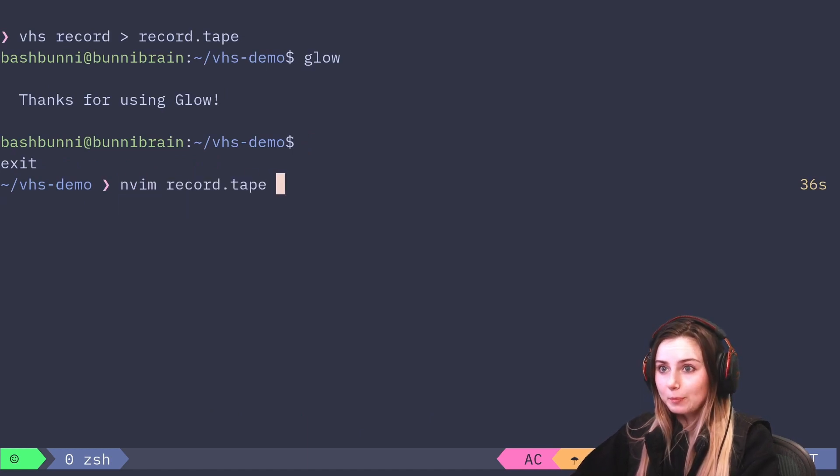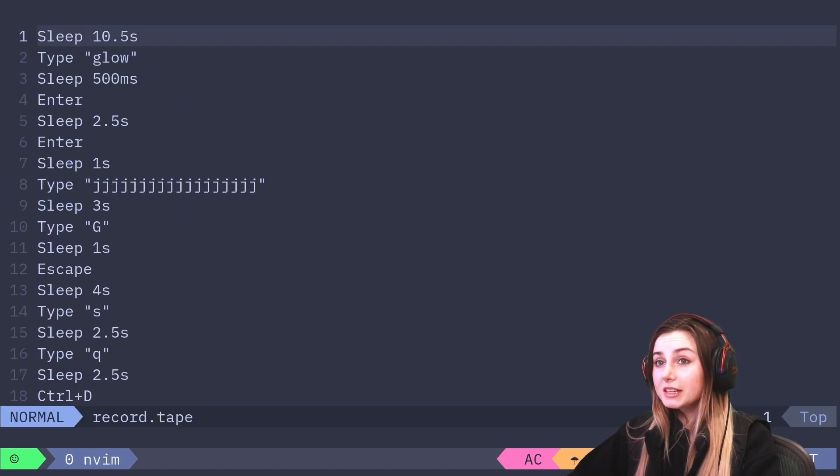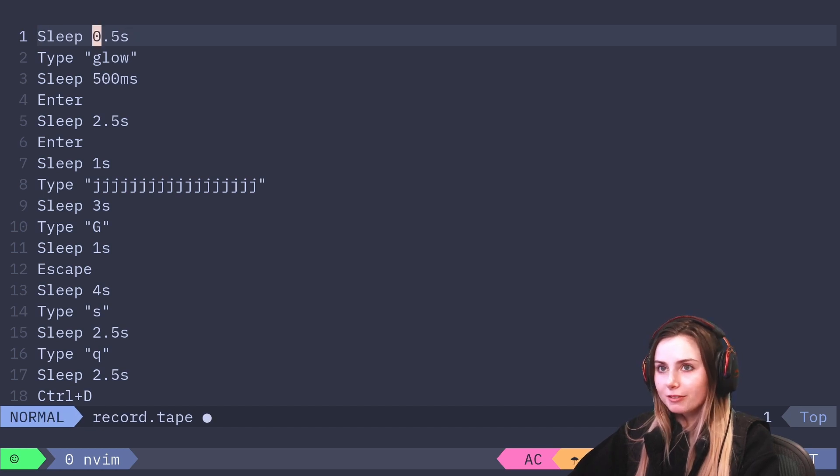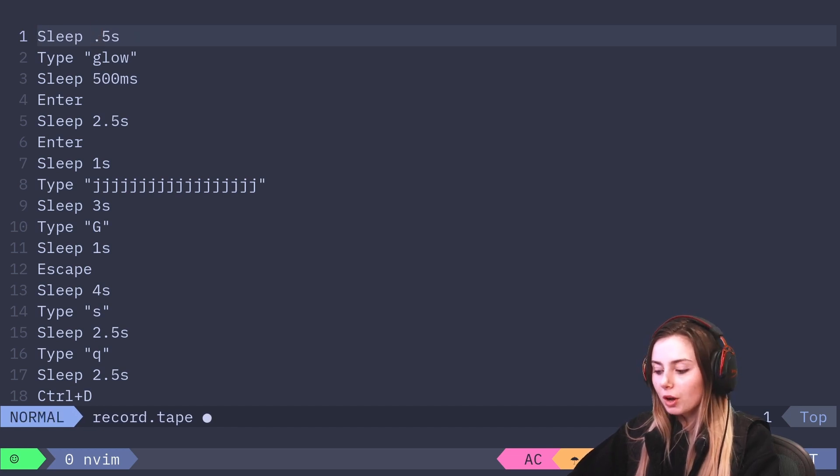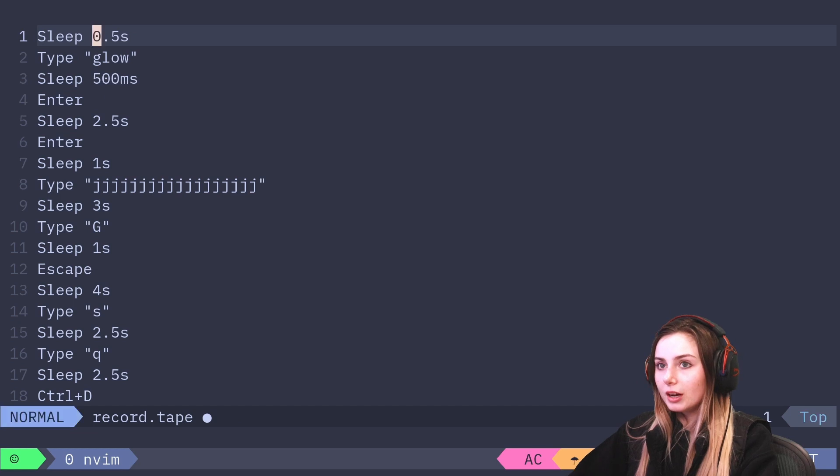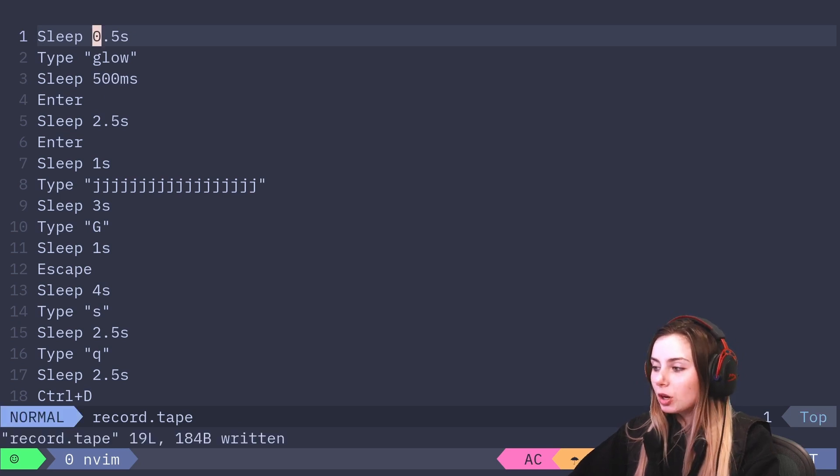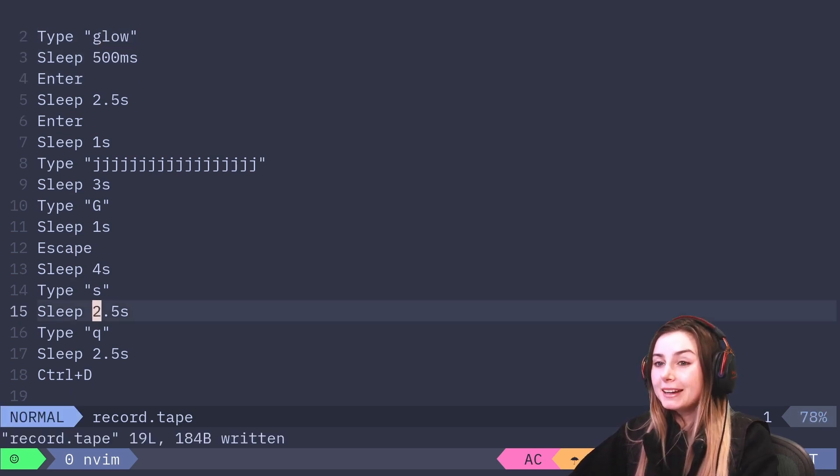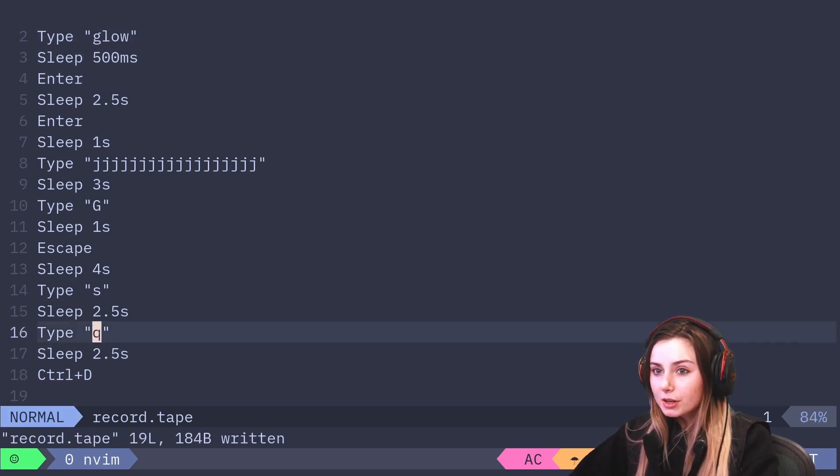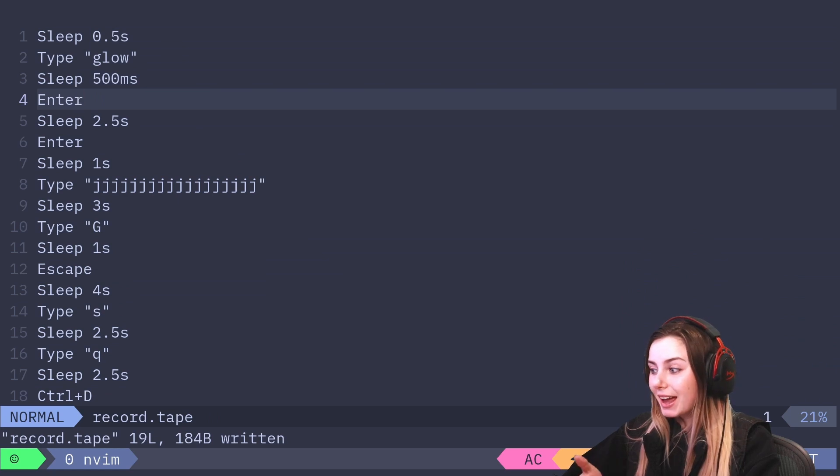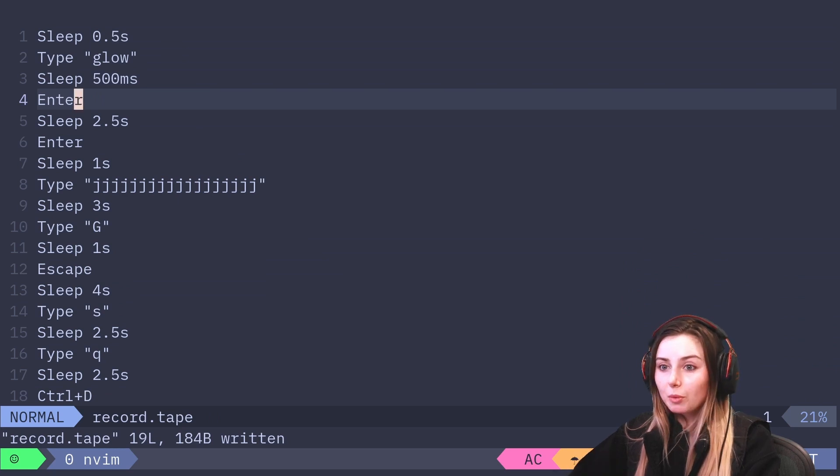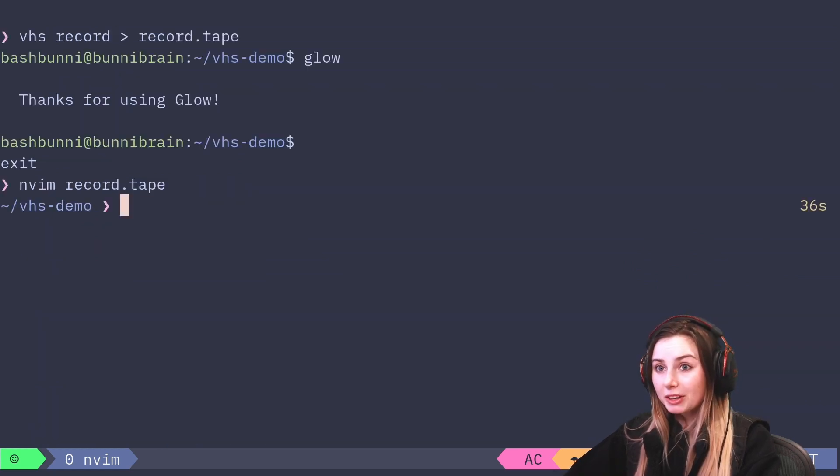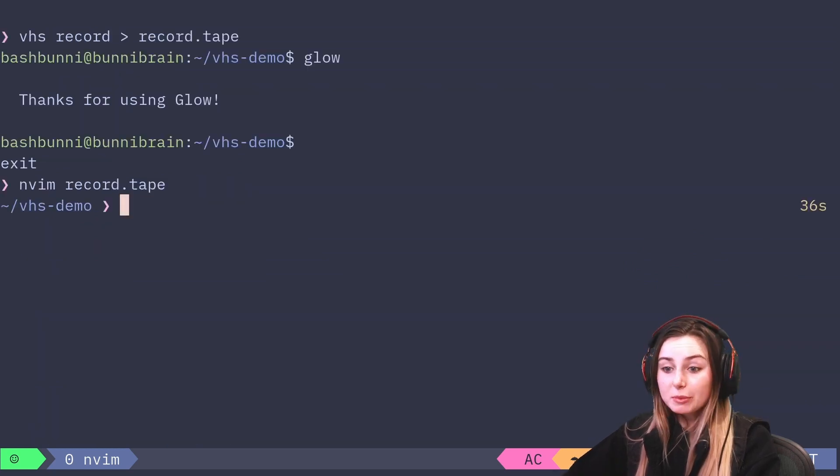Now I have a file called record.tape. You can see that it started with the sleep and we can just modify that. You can totally adjust this to however long you want to pause or if you made any typos, you can actually just edit the tape file.